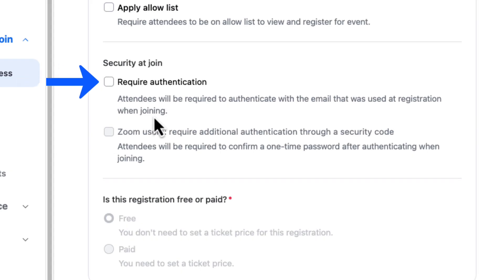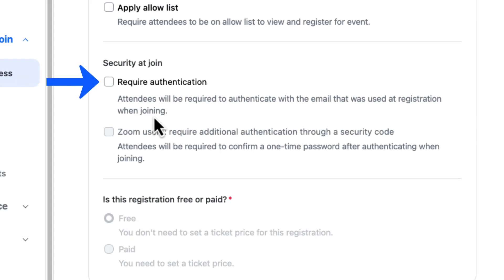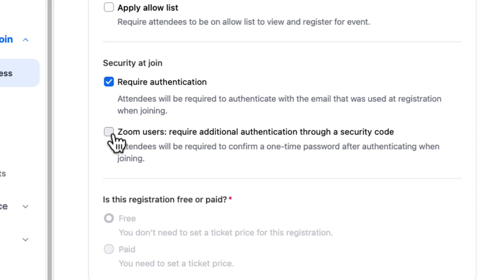For the most secure events, hosts can require authentication again at the join process. As you can see, hosts have multiple ways to create a secure registration and join process.